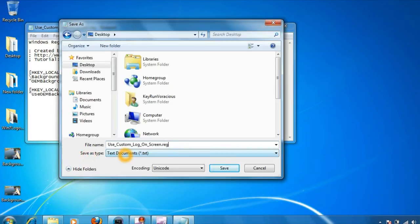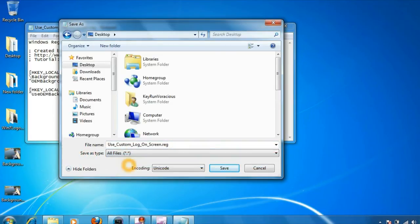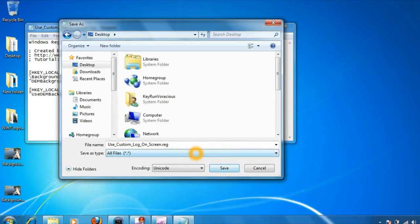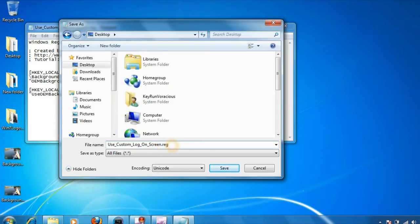Give it a name like 'Use Custom Logon Screen', but do not forget to change the save as type to all files. After changing the save as file type, give it a name followed by the extension .reg. Click on save.